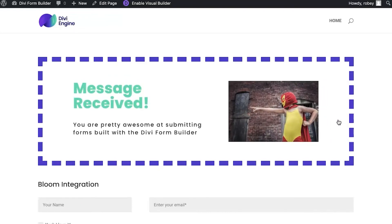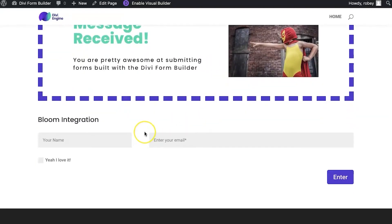My users are now subscribed to my mailing list and you have just grown your audience. So bloom integration is super easy in the divi form builder, and this is how you use it.